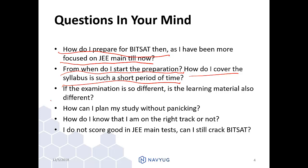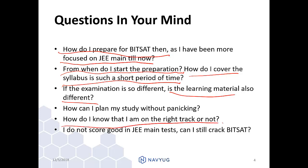If the examination is so different, is the learning material also different? No, the learning material is the same. The only difference lies in the question difficulty. How can I plan my study without panicking? You will get the answer ahead in this video. How do I know I am on the right track? We will tell you how to plan your study and follow up on the plan. Can a student who does not score well in JEE Main still crack BITSAT? Yes, because both examinations test different skills. JEE Main tests your application in complex problems, whereas BITSAT tests your speed and accuracy, and the questions are very direct and formula-based.